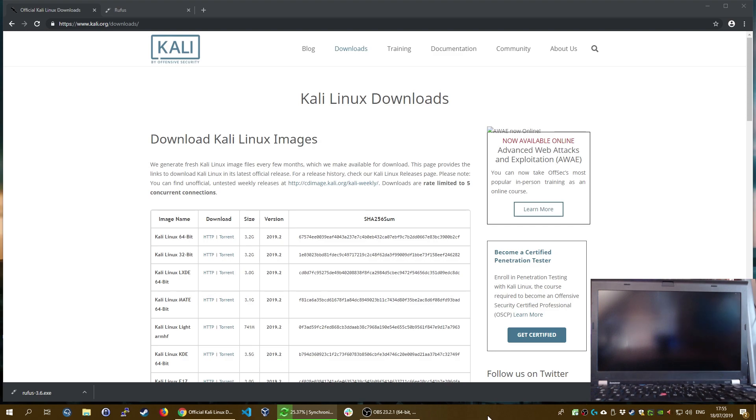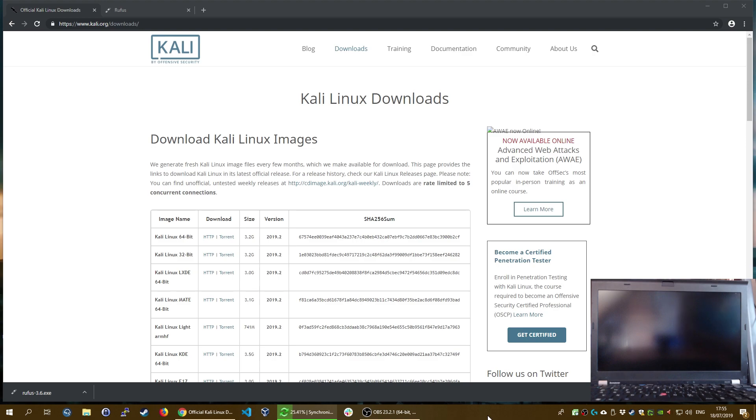What's up guys, welcome back to a new video. Today I'm going to show you how to install Kali Linux on a laptop. This is the updated version - today we are going to install the newest version of Kali Linux, which as of now is 2019.2.